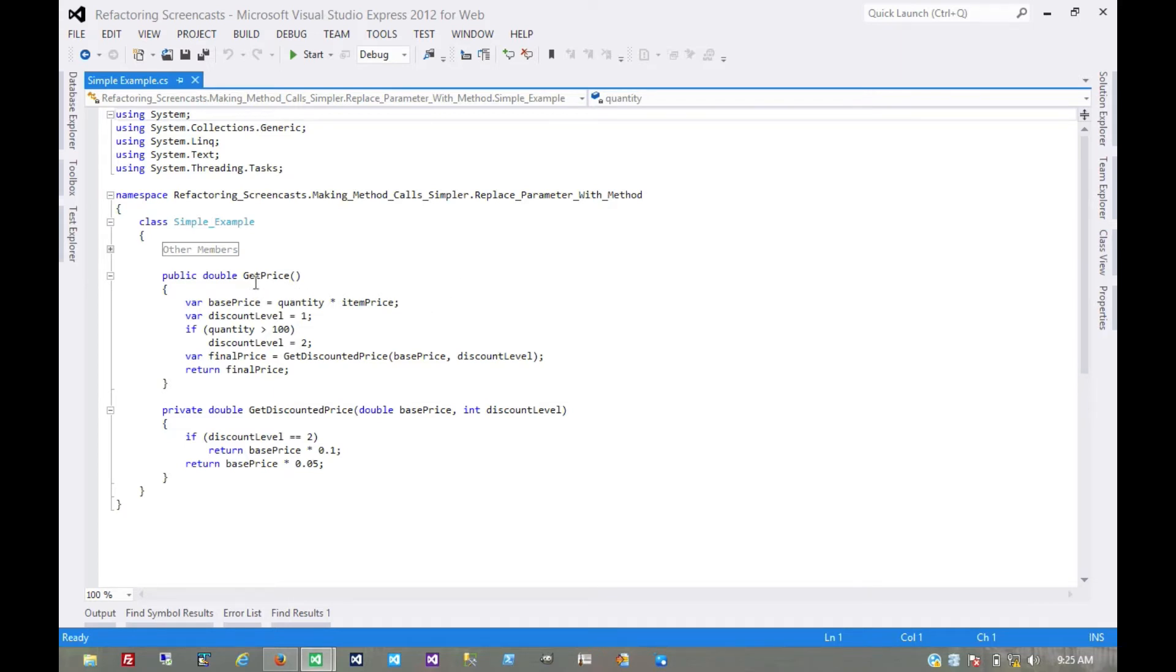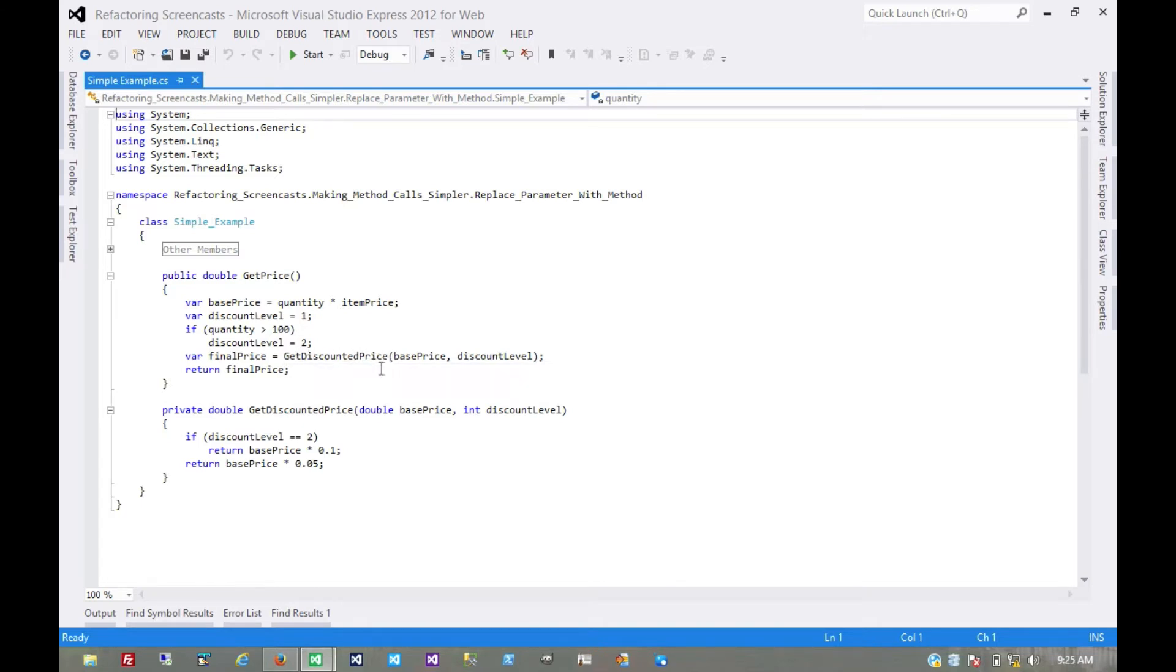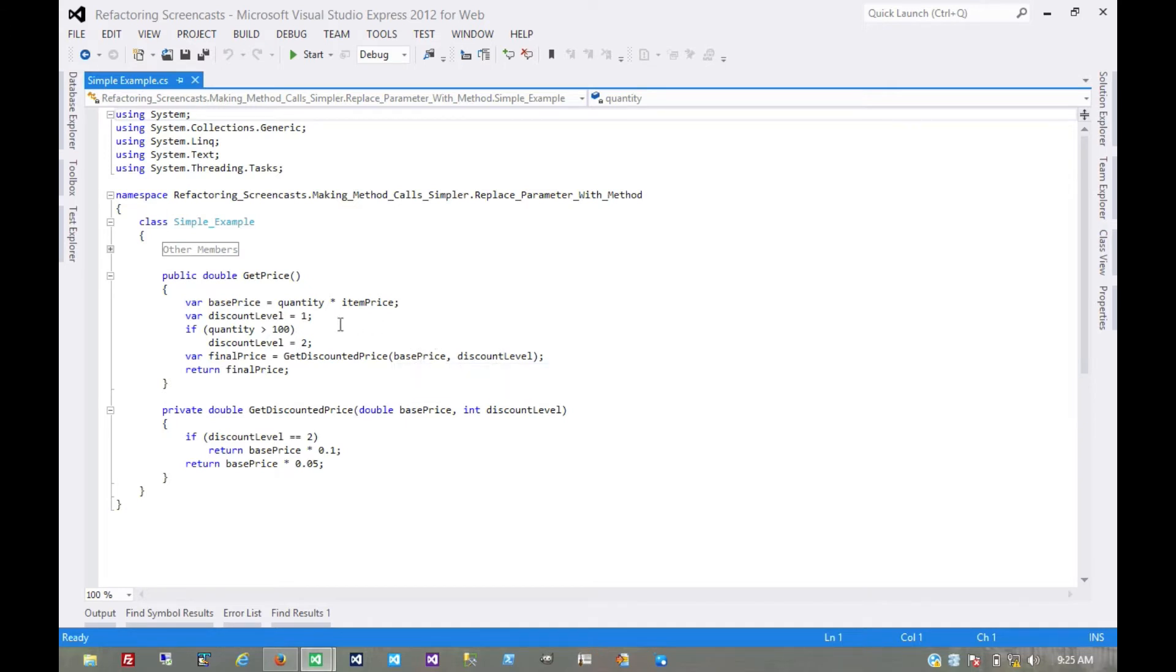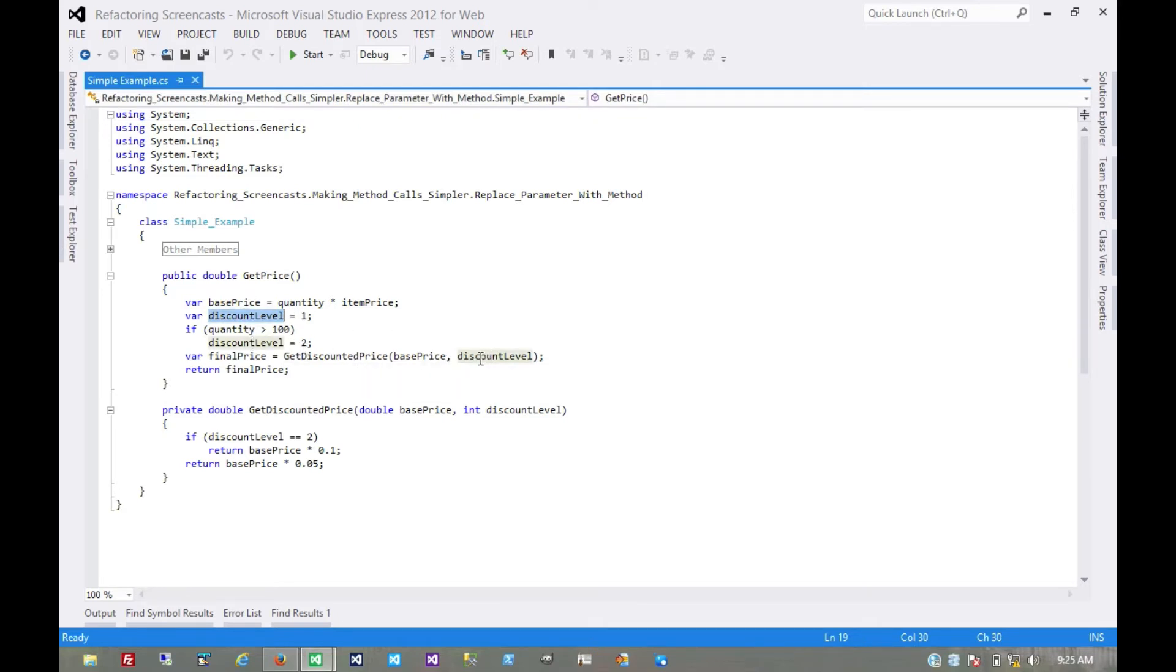So what we have here is this getPrice, which is calculating some temporary values and then calling this getDiscountedPrice, which is ultimately going to be what it returns. It's passing those temporary values. Well, the first thing that jumps out at us is this discount level. If that's only used inside getDiscountedPrice, it could probably be calculated inside discountedPrice.